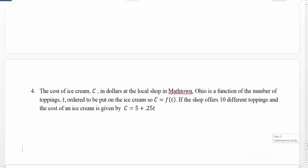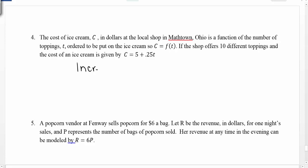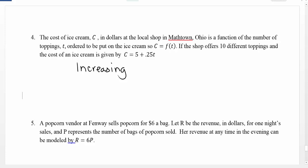Finally, let's look at some word problems to determine where they're increasing or decreasing. Starting with the ice cream shop — the cost of our ice cream is given by C equals 5 plus 0.25T, where T varies from 0 to 10. Plugging in: T = 0 gives C = 5; T = 1 gives C = 5.25; T = 3 gives C = 5.75, and so on. As I plug in various values of T, my C values go up and up. Since there are no places where I stop increasing or start decreasing, this function is increasing.